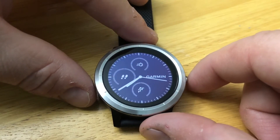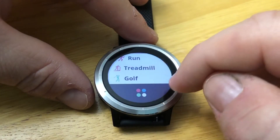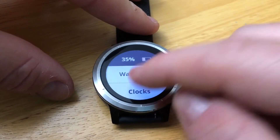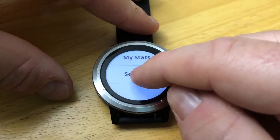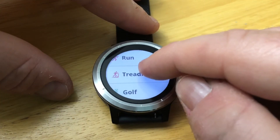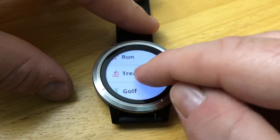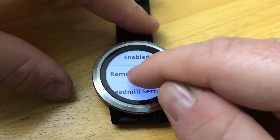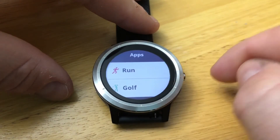Now when you start an activity, golf appears in your favorites. If you want to remove a favorite, press and hold the display, choose Settings, then Activities and Apps. Select the one you no longer want — for example, treadmill — and simply choose Remove from Favorites.